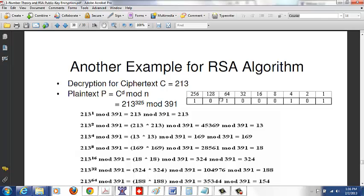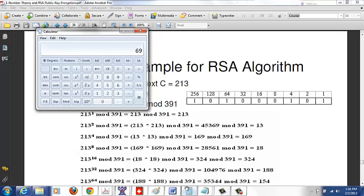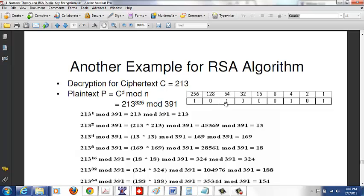To write 325 in binary, the next higher power of 2 above 325 is 512, so we stop at 256. 256 < 325, so put a 1; remainder is 325 - 256 = 69. 128 > 69, so put 0. 64 < 69, so put 1; remainder is 5. We can't place 32, 16, 8, or 4, then place 1 and 1 to sum to 5, giving 325 total. So we compute 213^1, 213^2, 213^4, up to 213^256 mod 391.